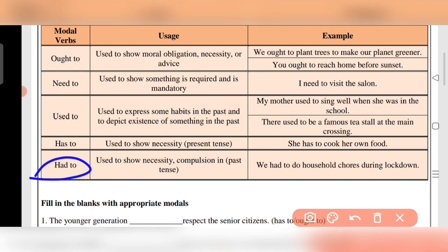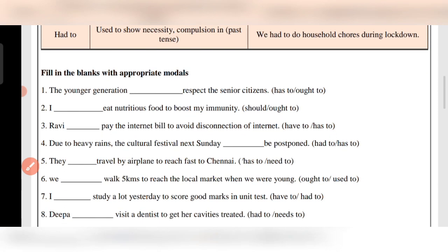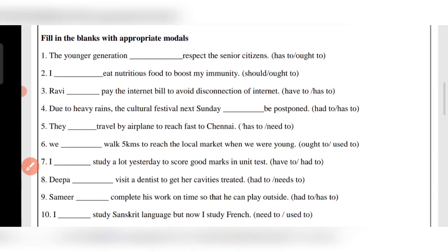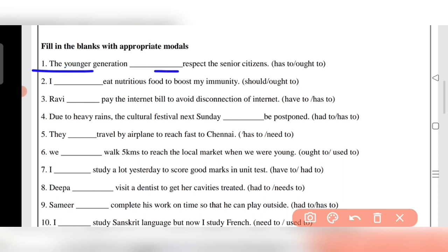Had to is used to show necessity — the need and compulsion — in the past. For example: 'We had to do household chores during the lockdown.' These are very easy and simple concepts.